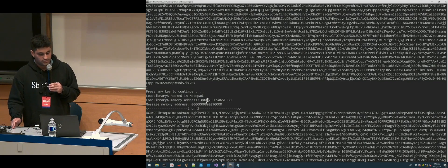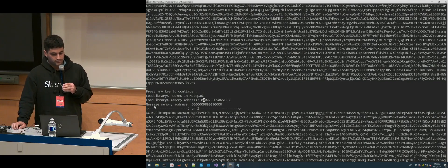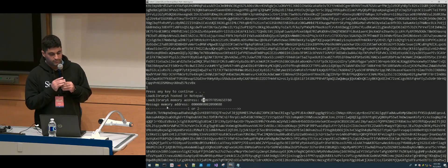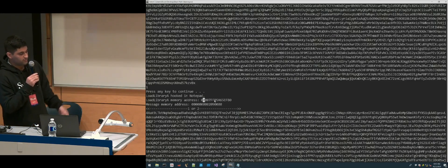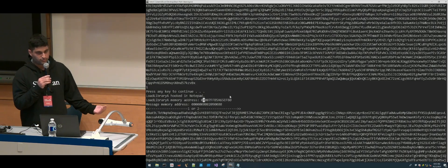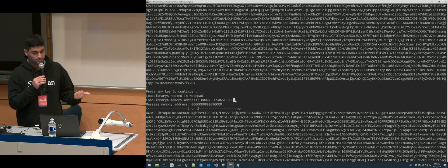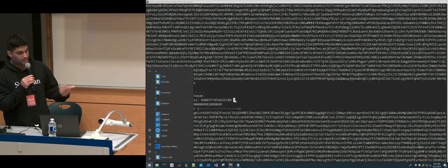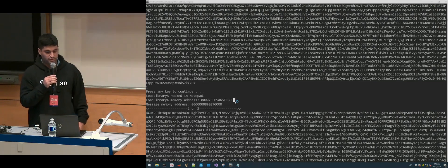A little bit about me: I graduated from Sheridan College just a few weeks ago in information system security. I also did my co-op at Sheridan College as a network administrator, doing configuration management and other stuff like that.